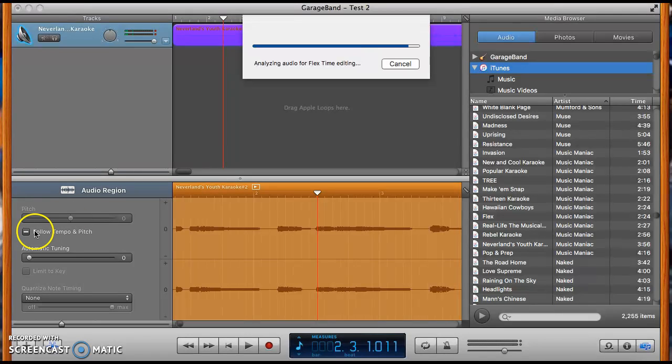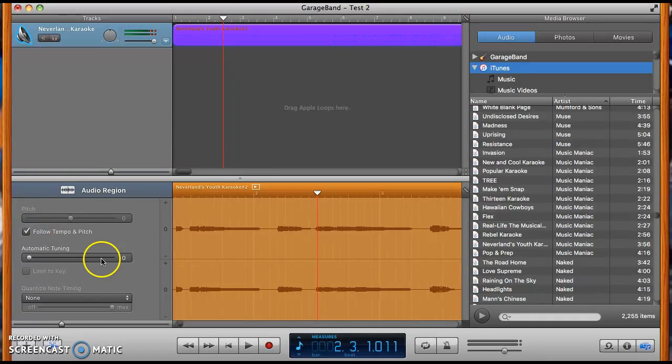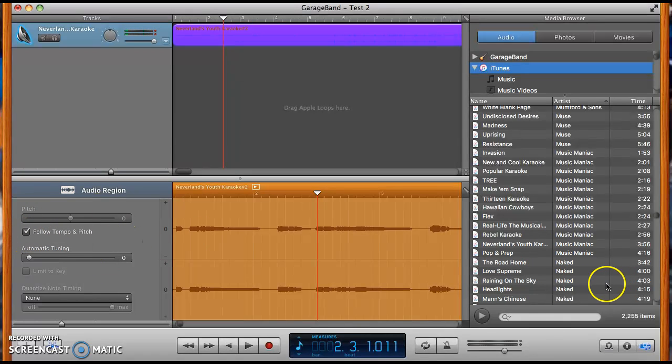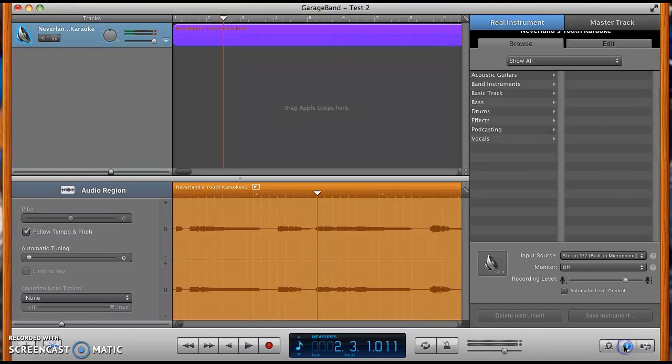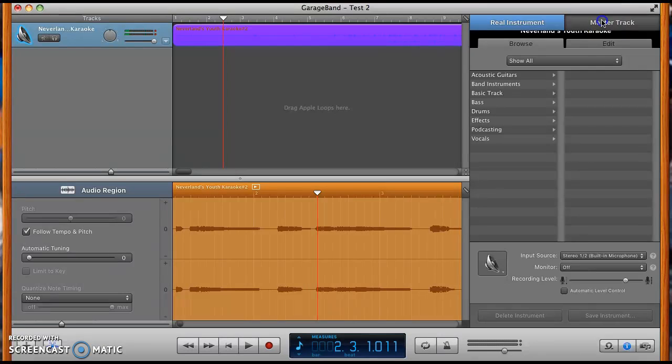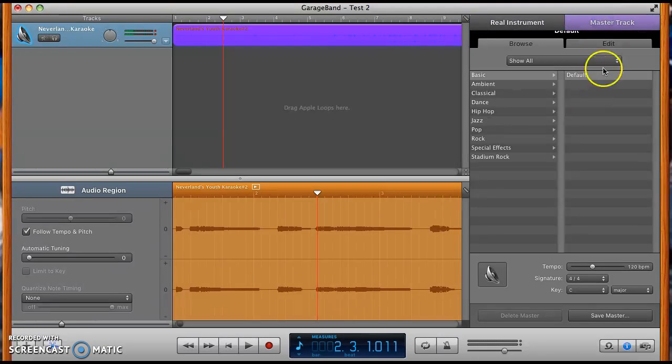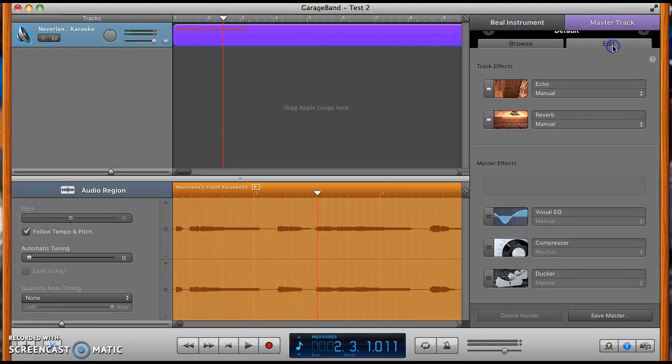What's going to be really important about this following tempo and pitch - it's got checkmark, that means it's right. And then just messing around with the pitch, you go to this I button down here and you go to master track and you click edit.